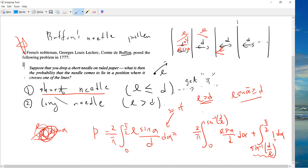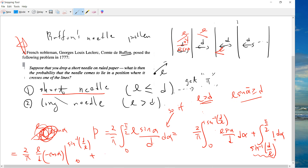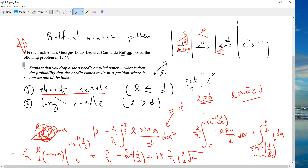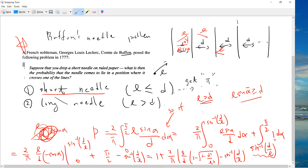Let's finish this integral. The first term is (2/π)·(l/d)·[−cos(alpha)] evaluated from arcsin(d/l) to π/2, plus the contribution from the region where crossing is certain: (π/2 − arcsin(d/l)). Combining everything, we get 1 + (2/π)·(l/d)·√(1 − (d/l)²) − (2/π)·arcsin(d/l). The square root appears because you need cos(arcsin(d/l)) = √(1−(d/l)²).